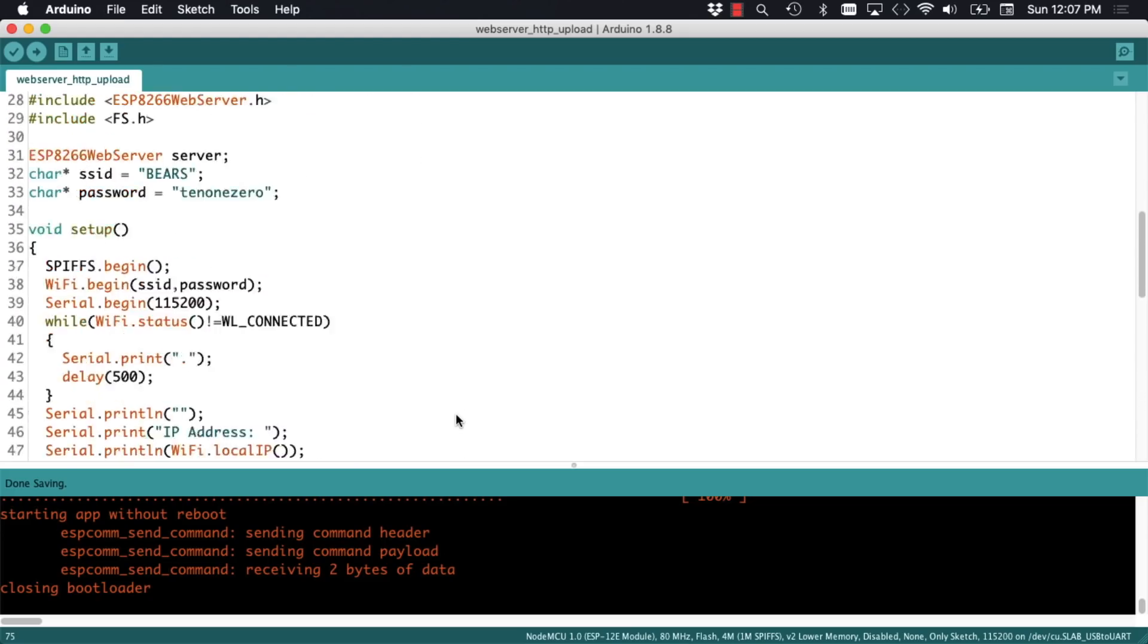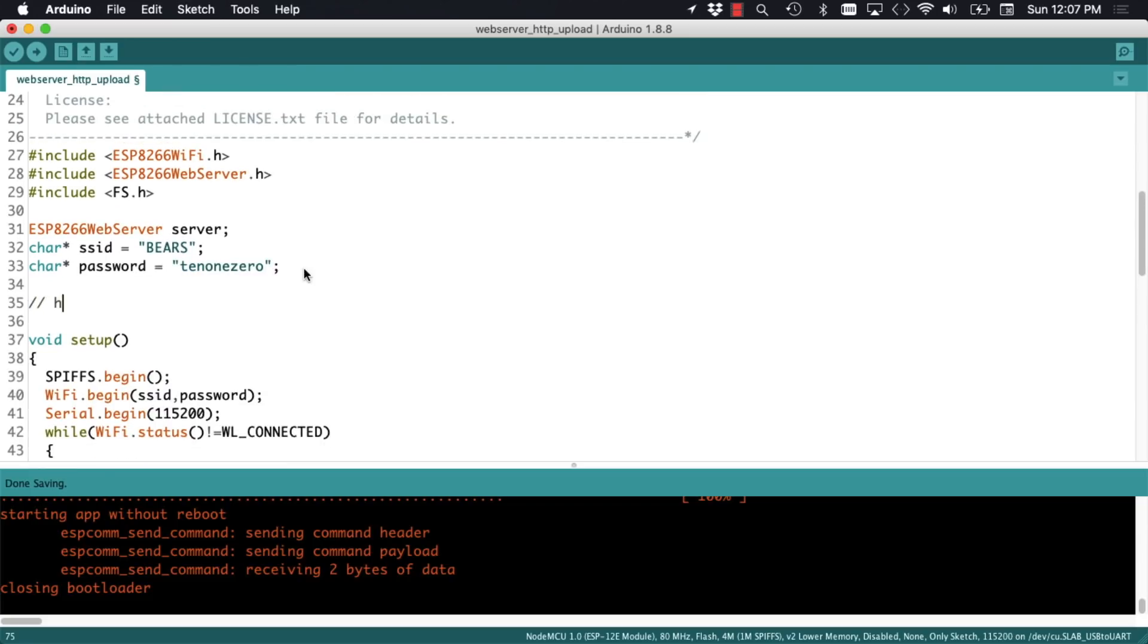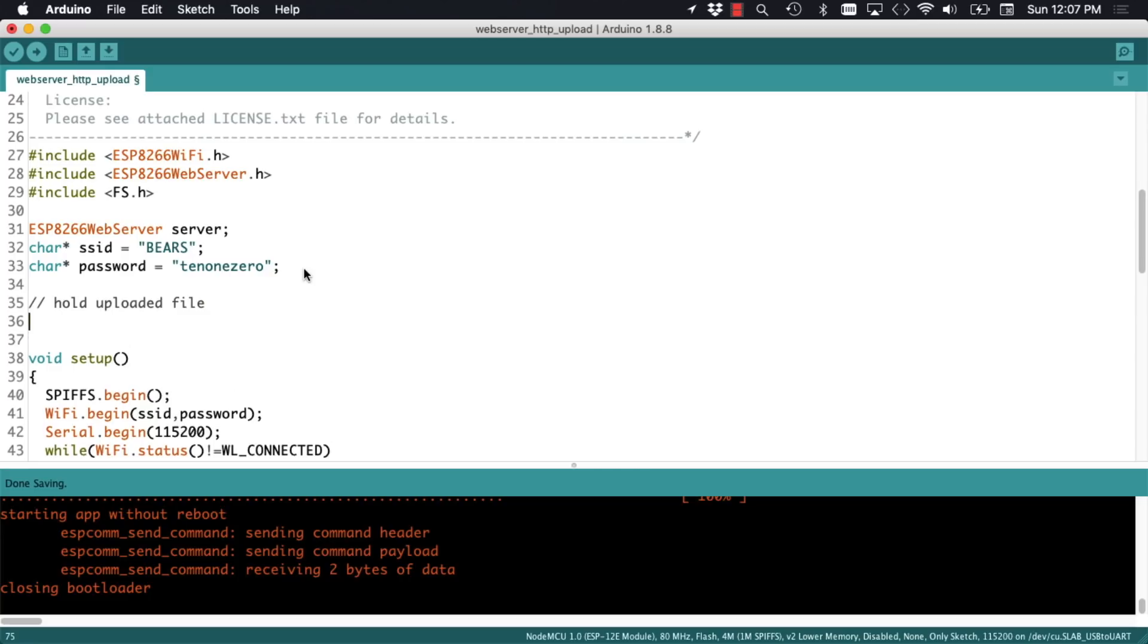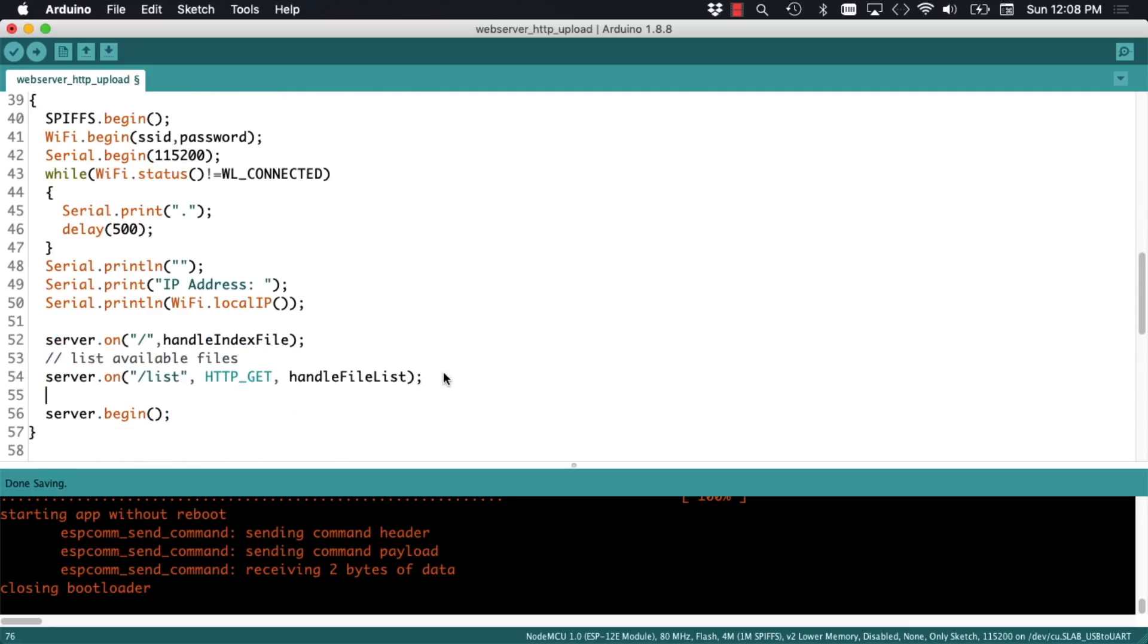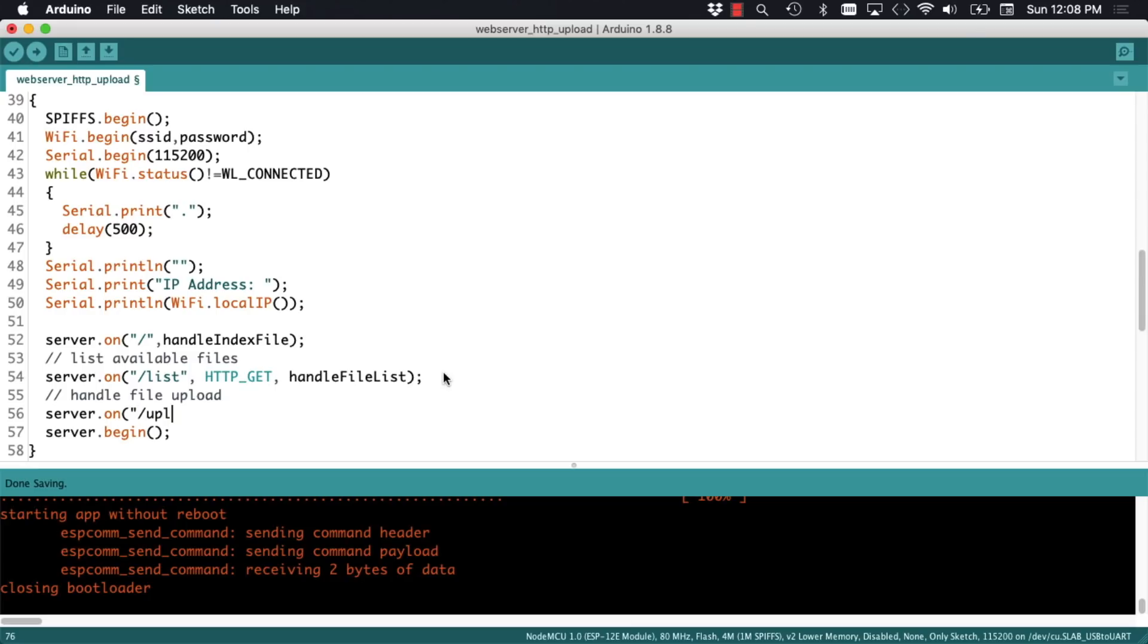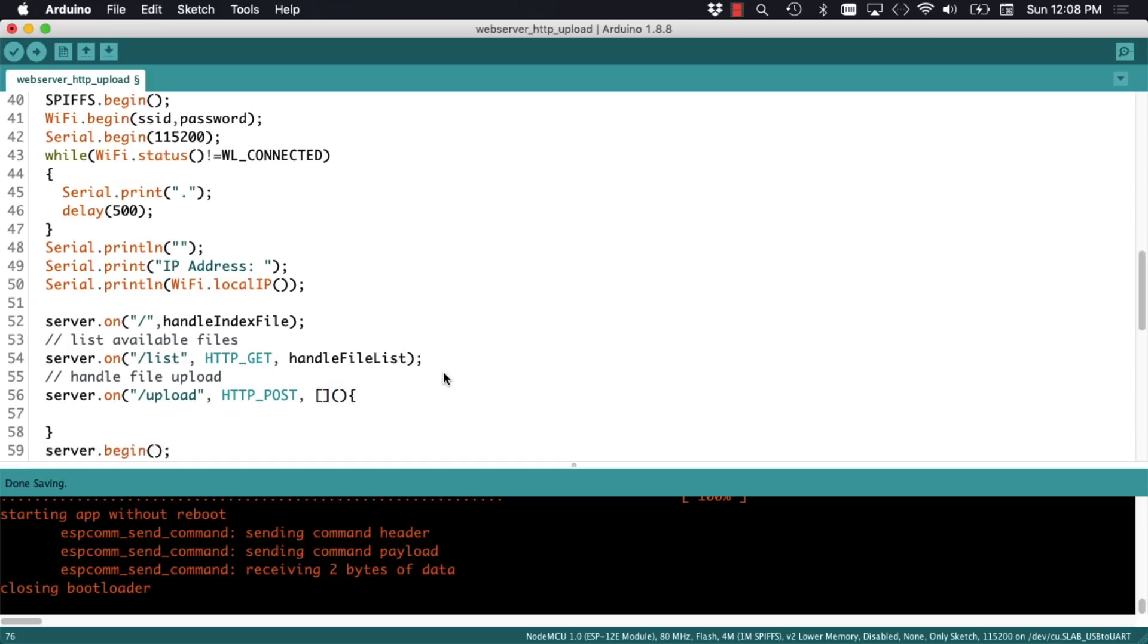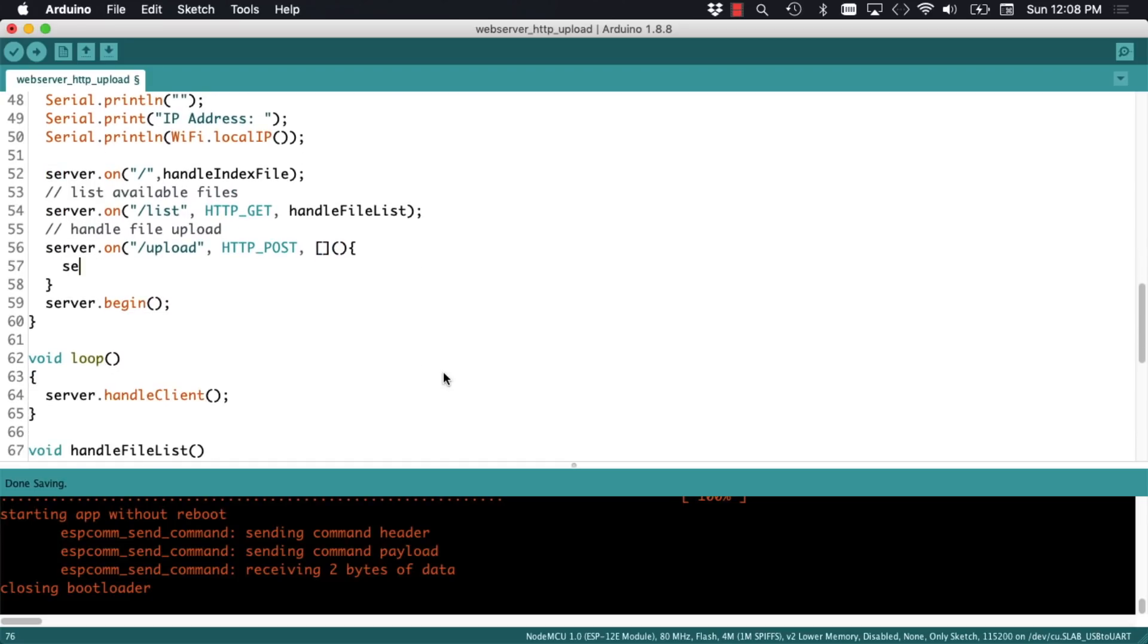Now that we're able to see the files that are currently inside the file system, we can worry about uploading more. I'll start by declaring a variable that will hold the uploaded file. I'll then create the route where we're going to be uploading the files and I'll name it upload. I'll only allow uploads using the http post method. And when the route is accessed,